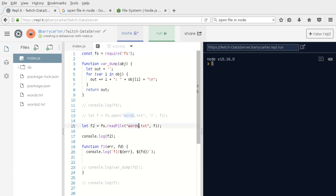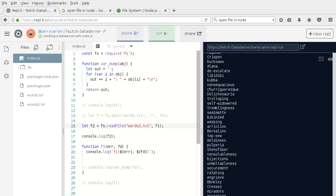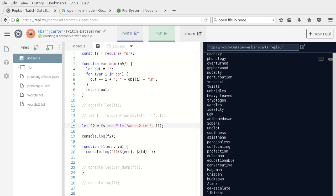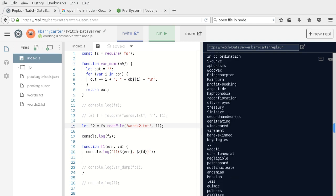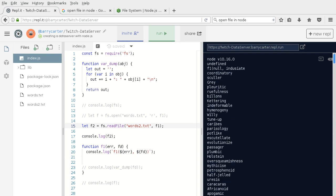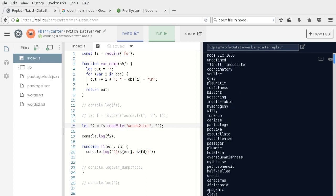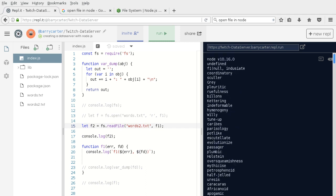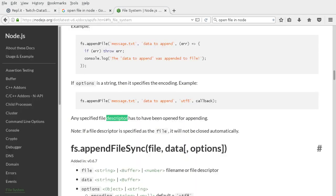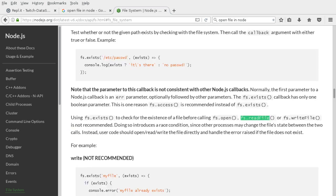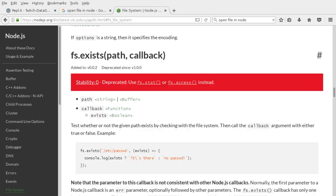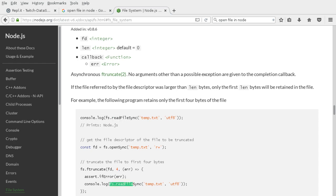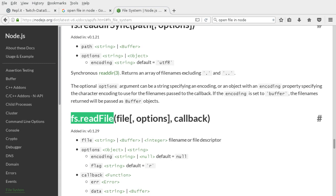Now let's try reading again with words2.txt and skip the var_dump of fd. It's updating the package configuration for some reason. It printed out the whole file again — not what I wanted. Apparently I used the wrong version of readFile — the synchronous one — which is absolutely not what I wanted.